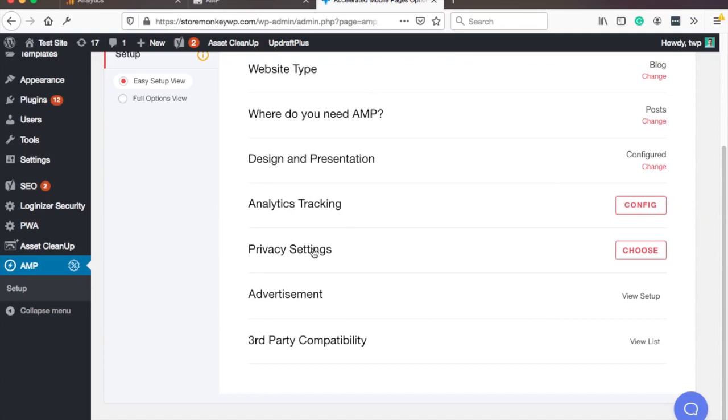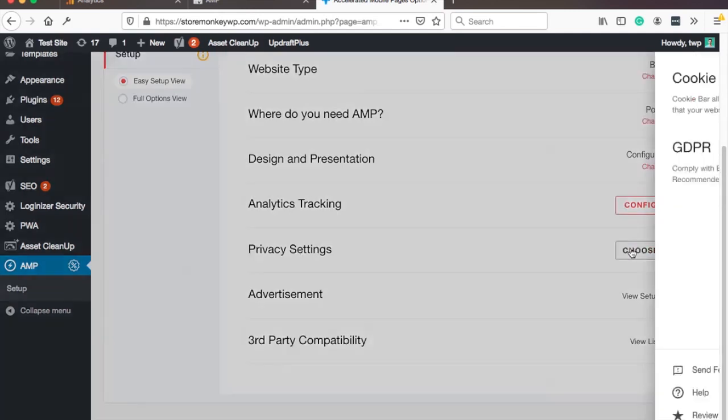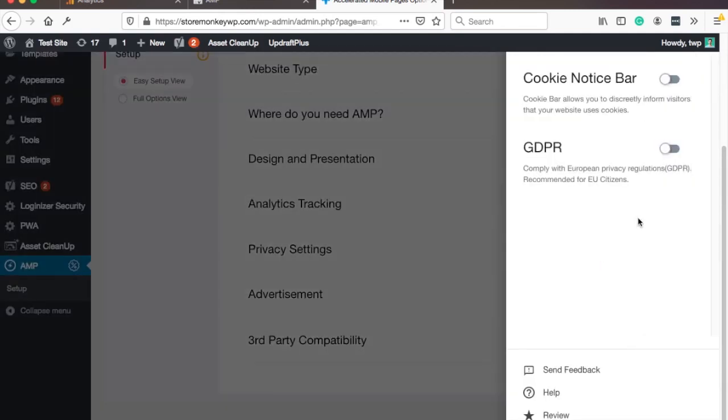And then you got your privacy settings. So here you can actually choose which one you want to choose. So cookie notice bar, GDPR. Honestly I don't know why you can only choose one, but let's say I'm gonna go with cookie bar and if you have one just check this one.